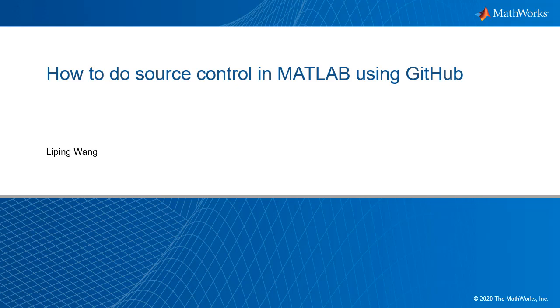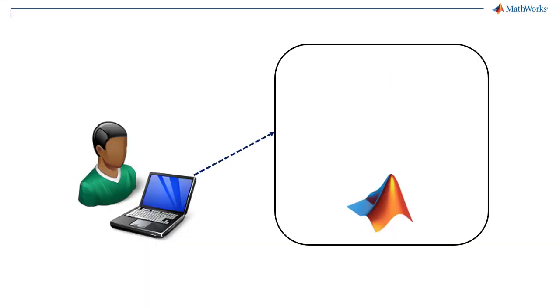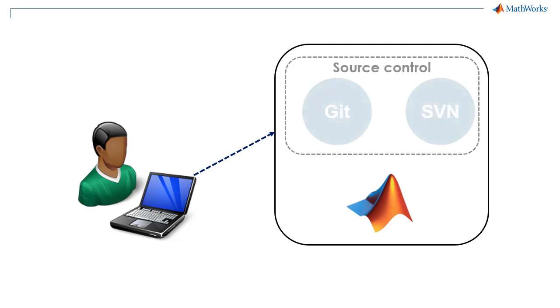Hello everyone. When you developed your MATLAB code or project, which technology or platform did you use for source control?